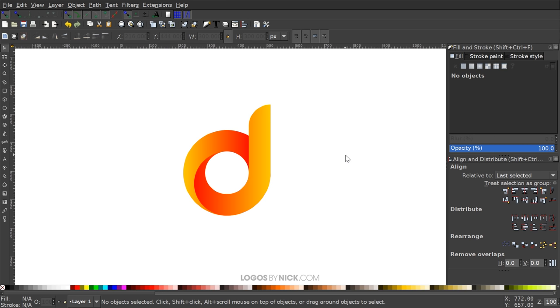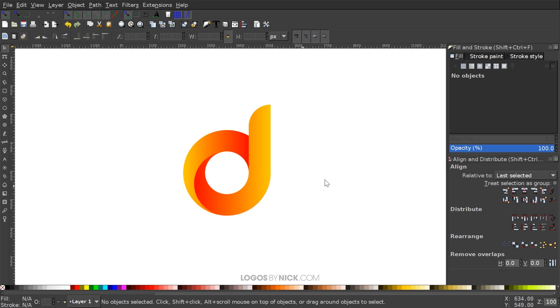I'll grab the Select tool and click off to deselect everything. As you can see, we're pretty much finished — that's how you can go about creating simple letter logos using Inkscape. If you have any questions, let me know, and as always, thanks for watching.